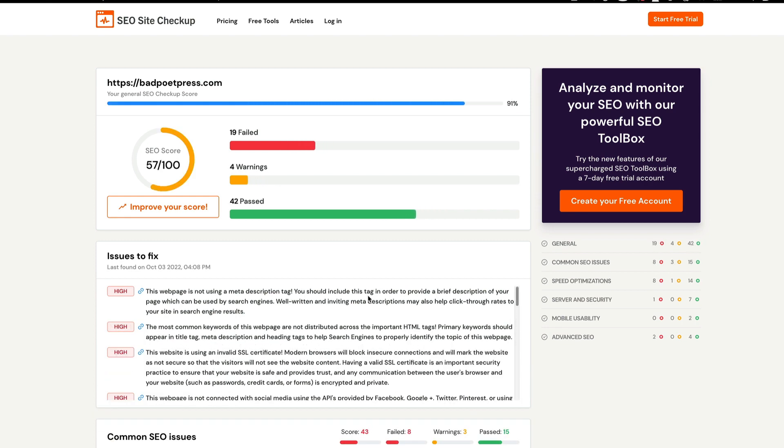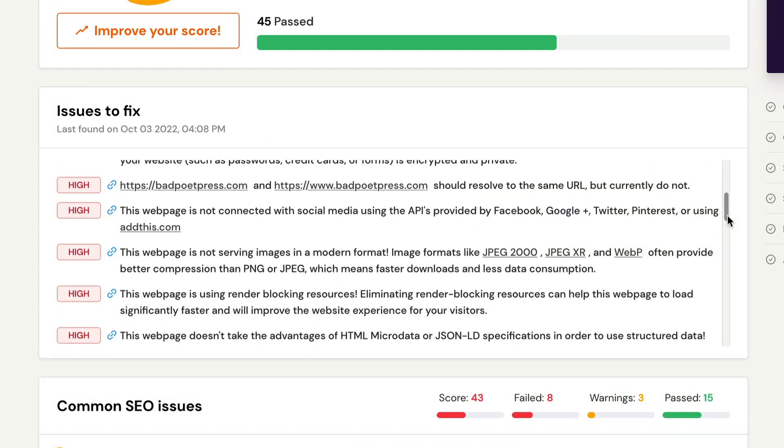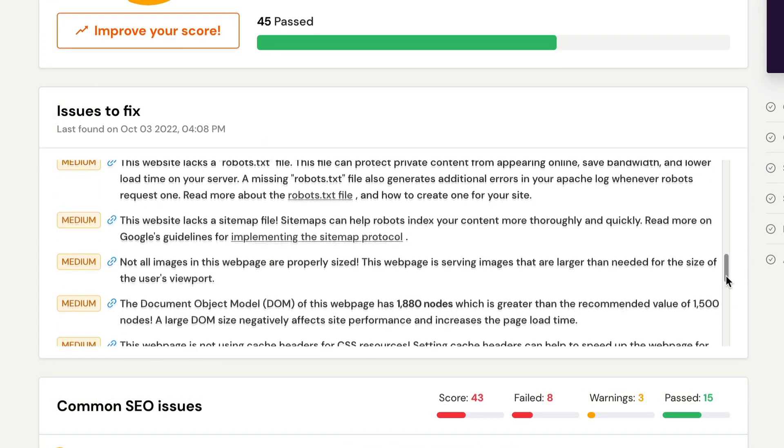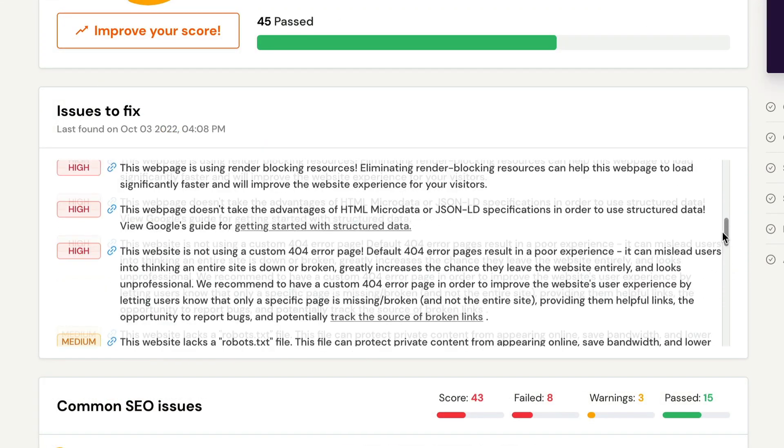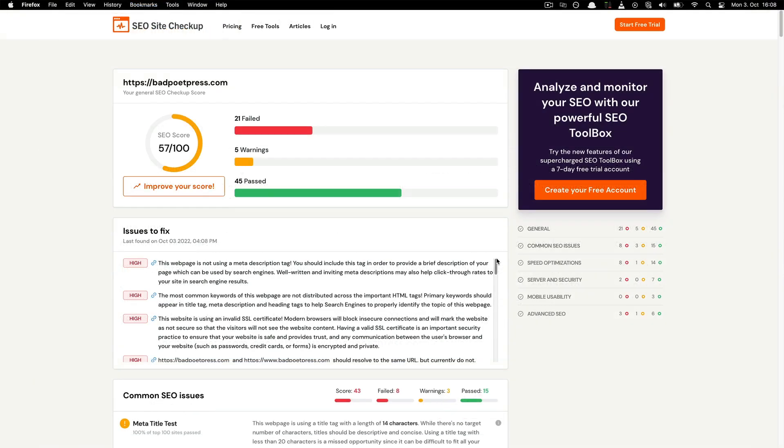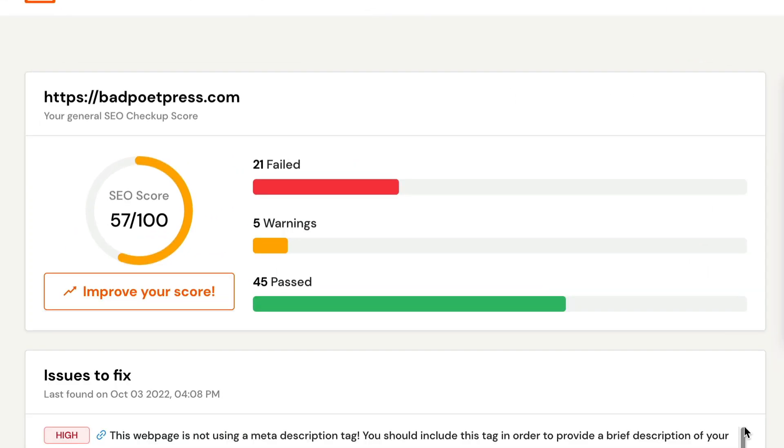Once the report has been generated, it is chock full of information. For many business owners, this information can be a little tough to understand at first. Luckily, the report offers helpful tips throughout that give summaries of what each section means and helpful tips on how to fix any issues.